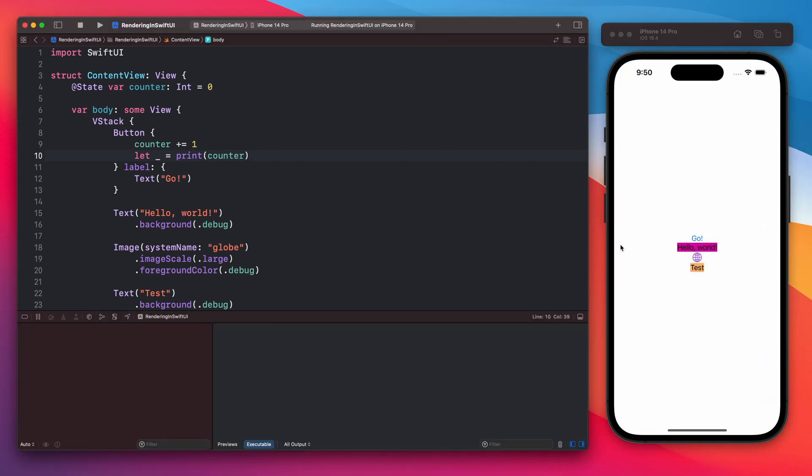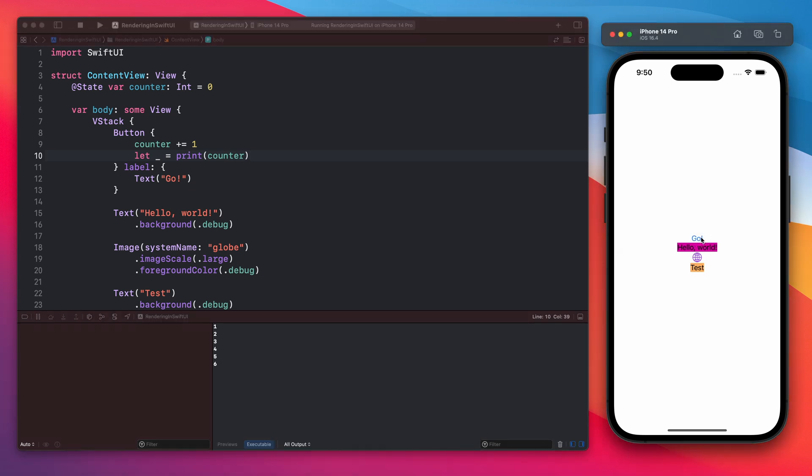So each time you tap the button it will print its value inside this console. At this point SwiftUI will not re-render this view. From the system perspective not much is changing. We are changing the state of the counter.